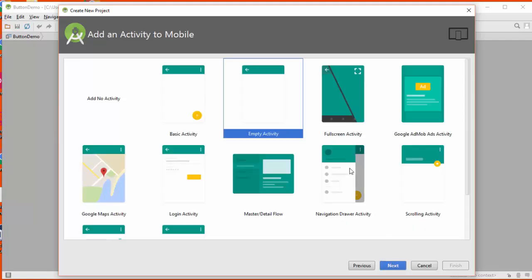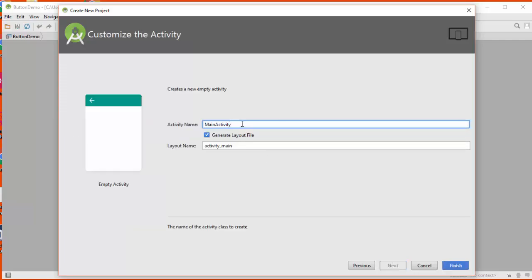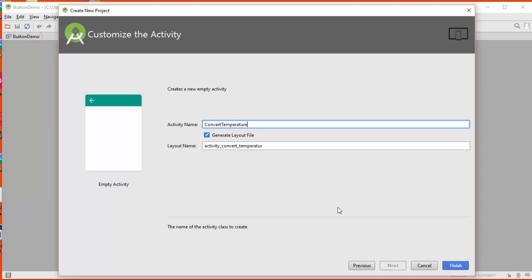We're going to start with an empty activity. What name shall we give it? How about we call it convert temperature activity?